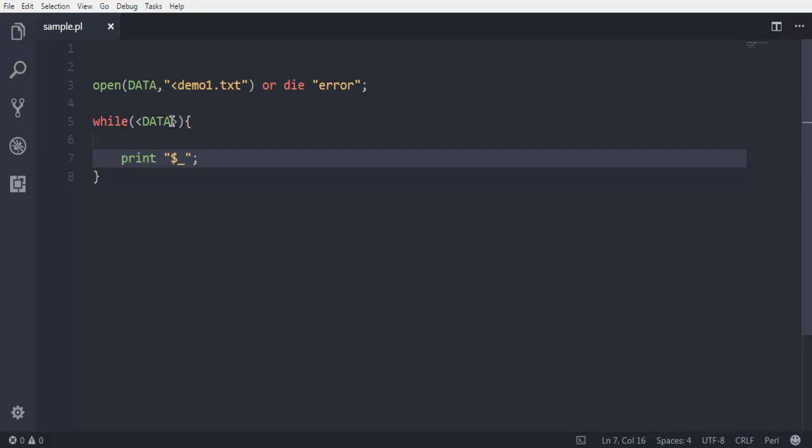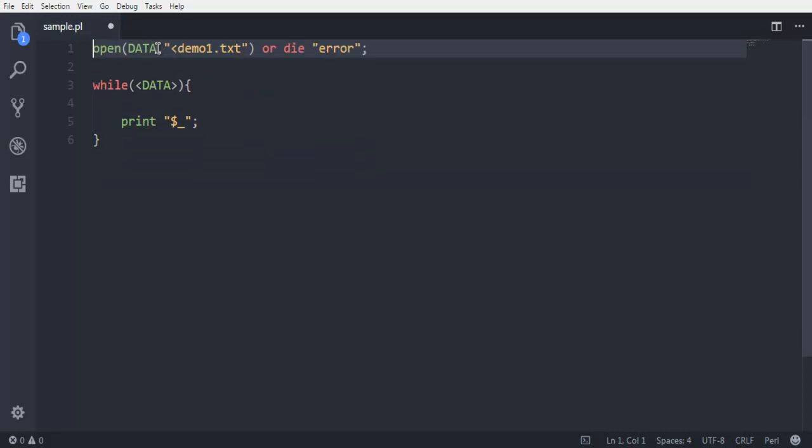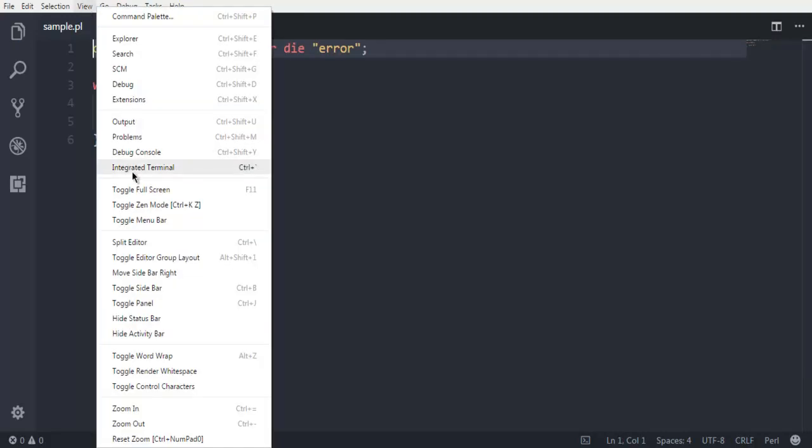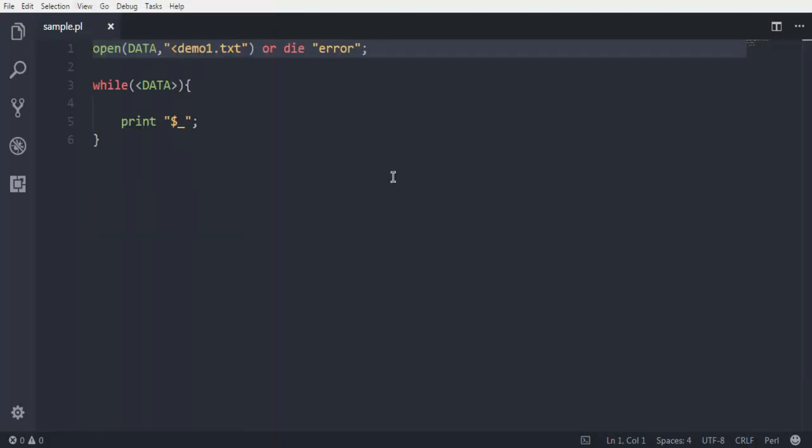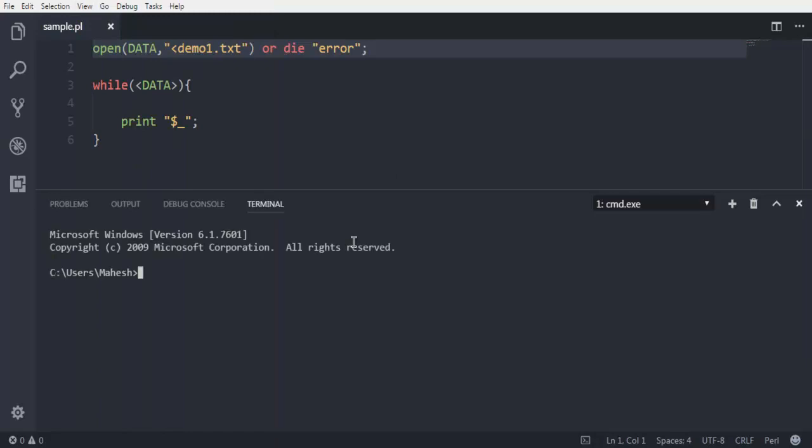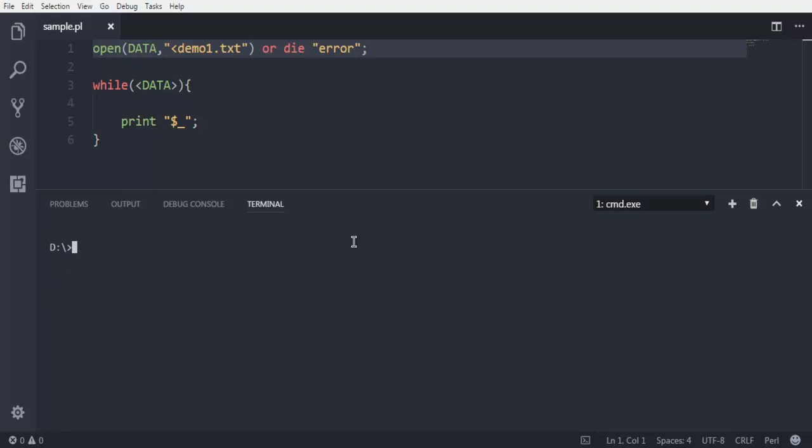Now once you do all this, save your file. Then open command prompt. In my case I'm opening this directly from Visual Studio Code. I'm going to the D drive and here I'm going to type in 'perl' and then 'sample.pl'. This is the name of my Perl file; in your case you have to use the name of your Perl file.